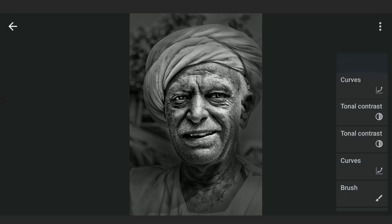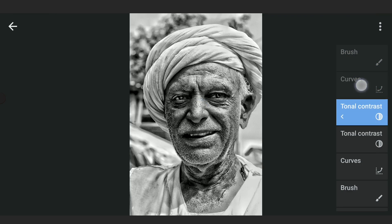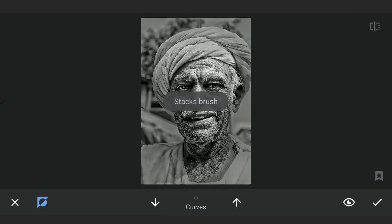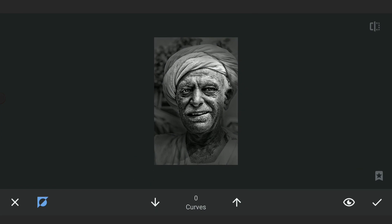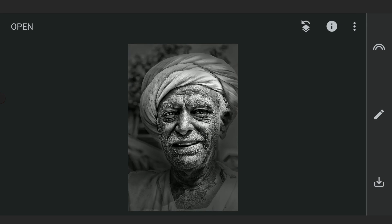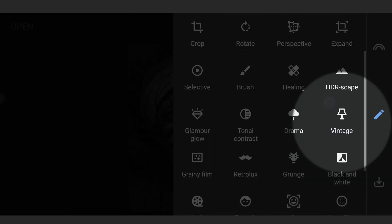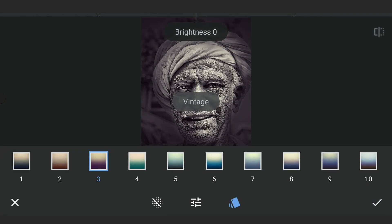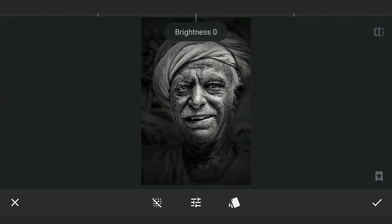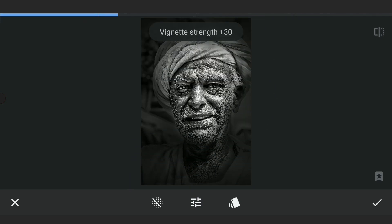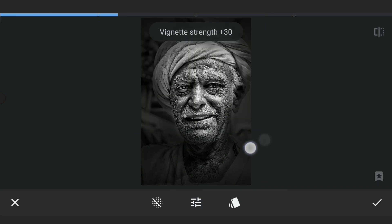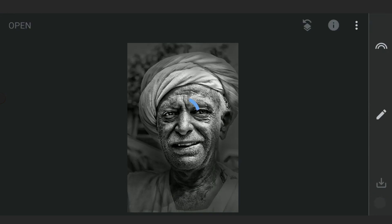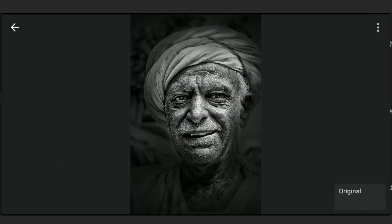Going back for some masking work. On top of this, applying some vignetting with the Vintage filter, and then some more masking work to make it a bit more interesting.